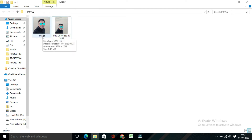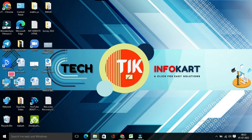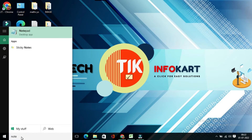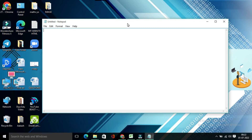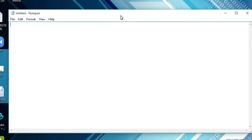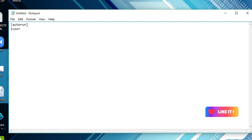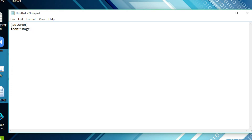Now I have to open Notepad. Type 'notepad' in search and click on Notepad. The Notepad page will open. Here you have to write: start with a bracket, then write 'autorun', close the bracket, press Enter, then write 'icon' equals the name of this file dot bmp.